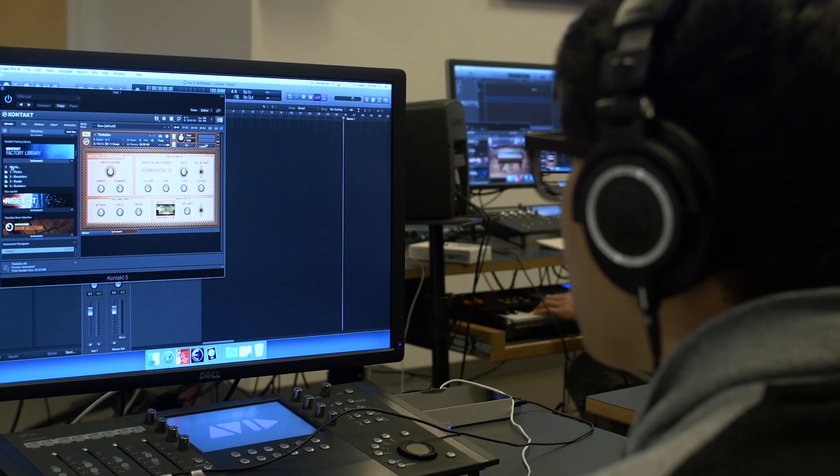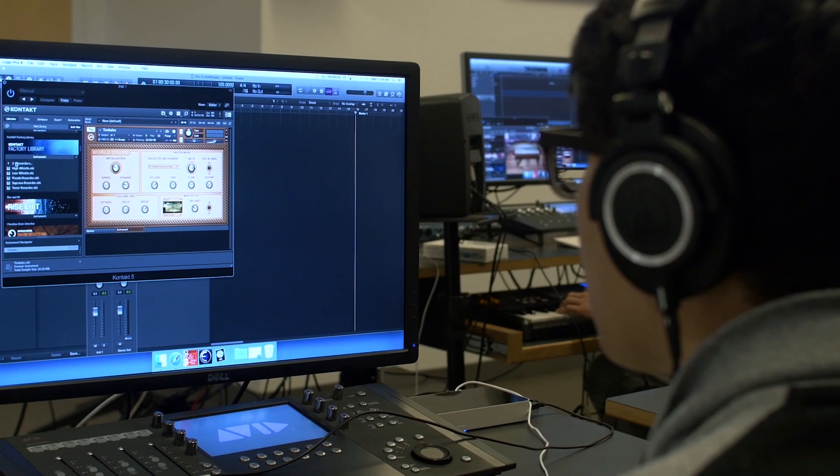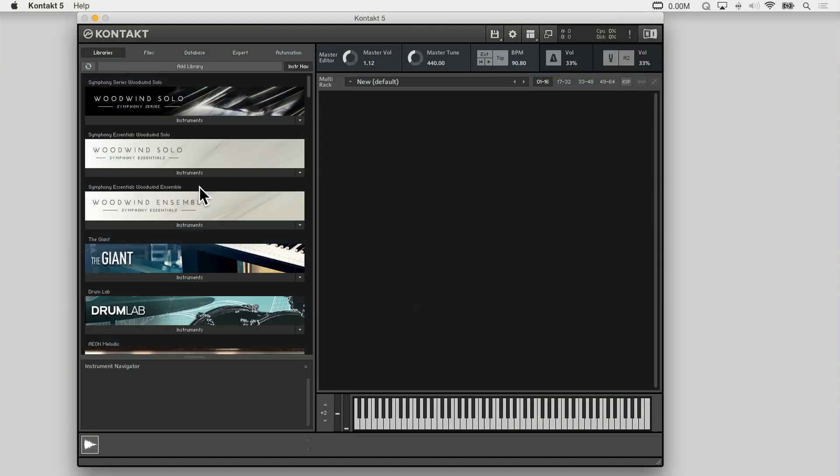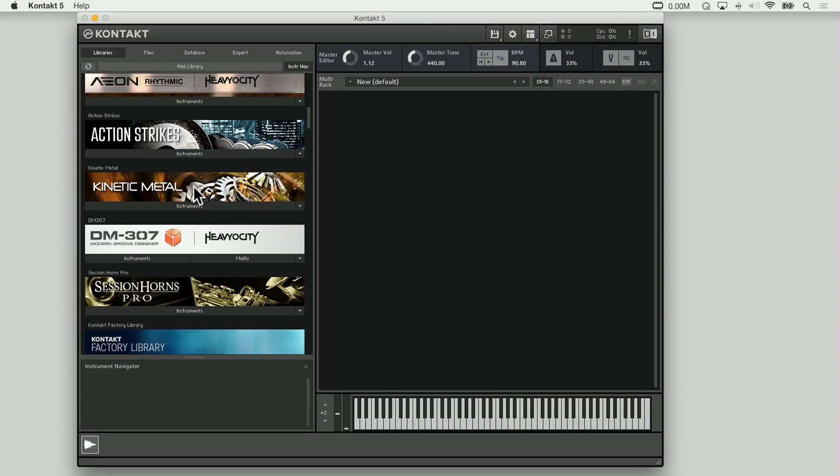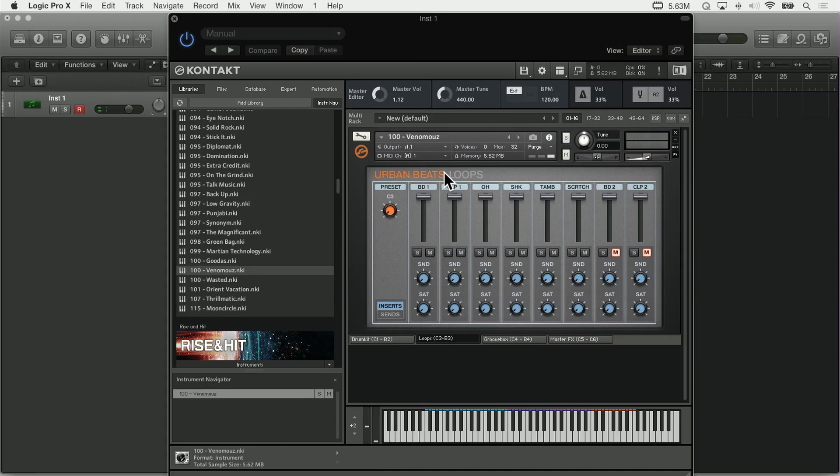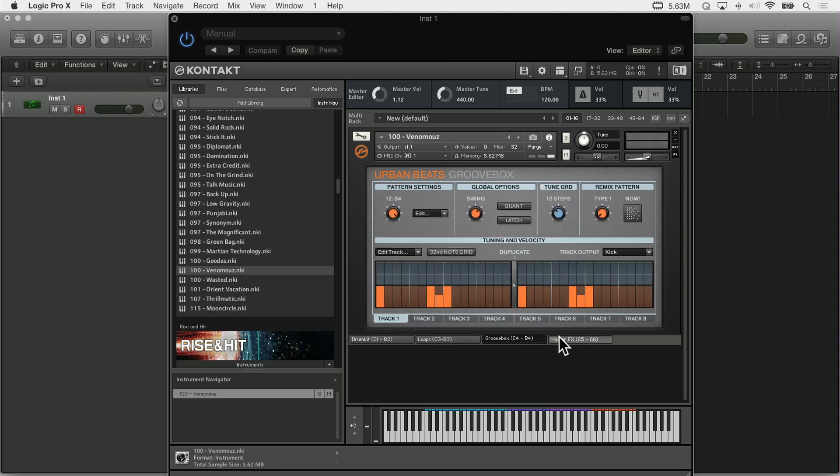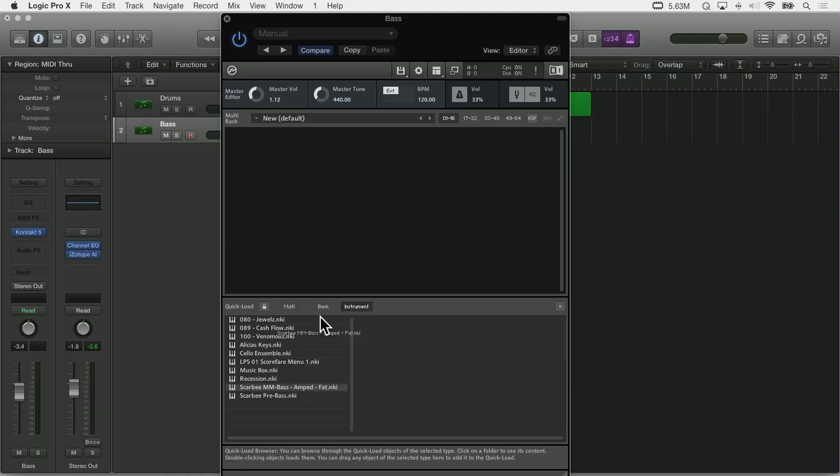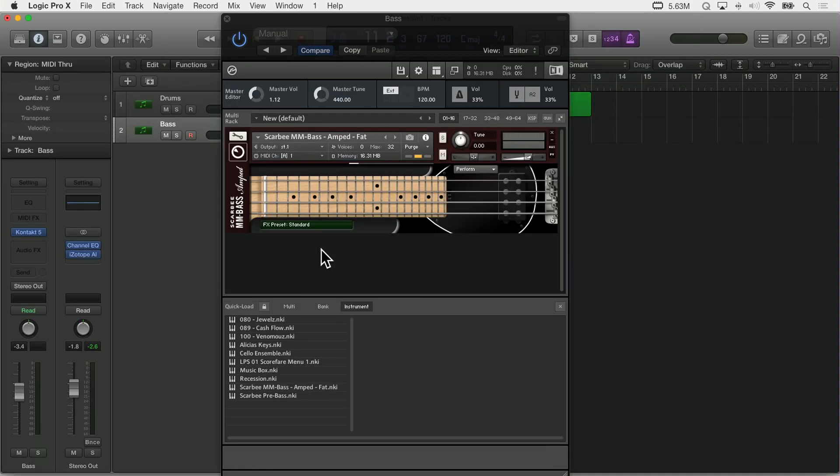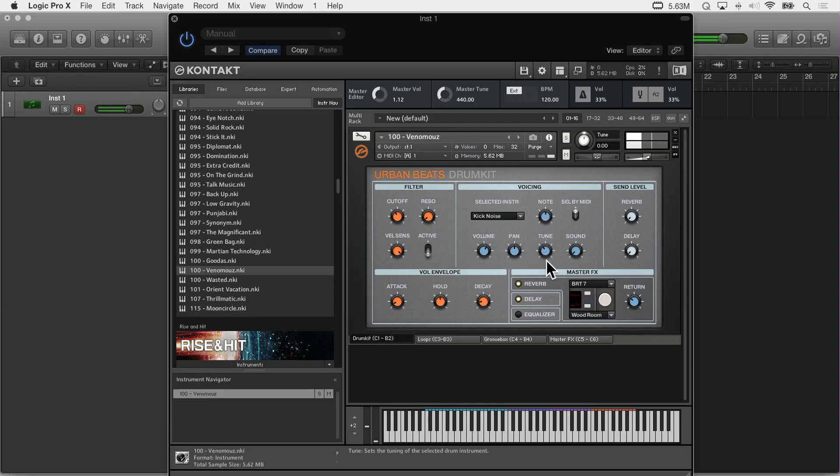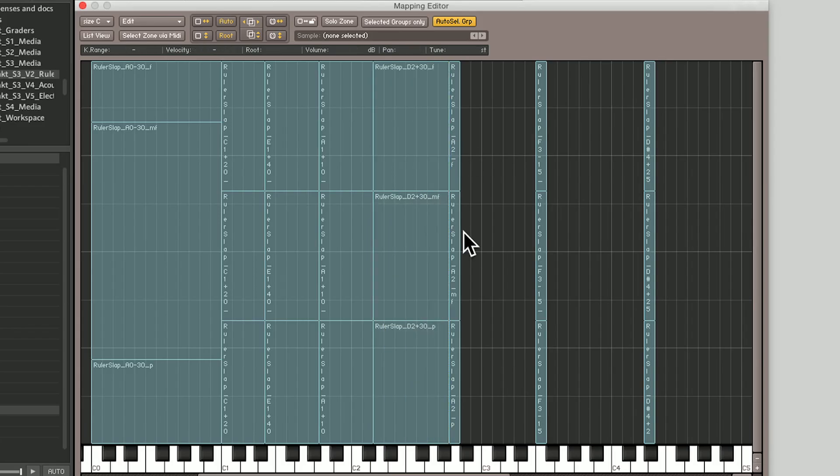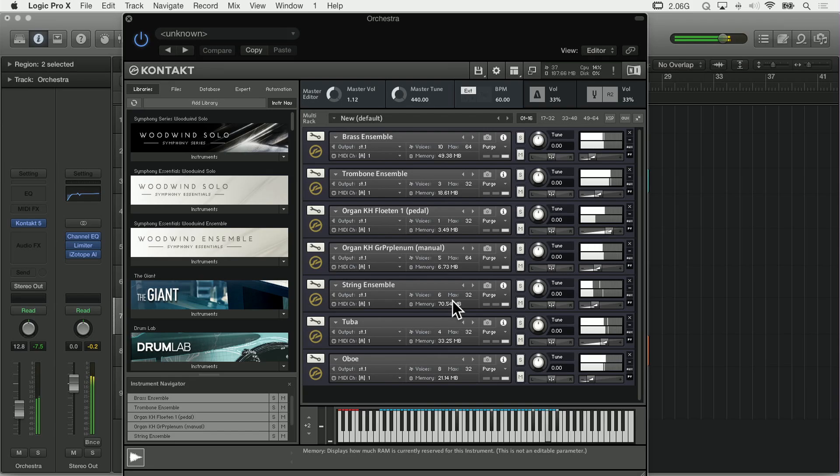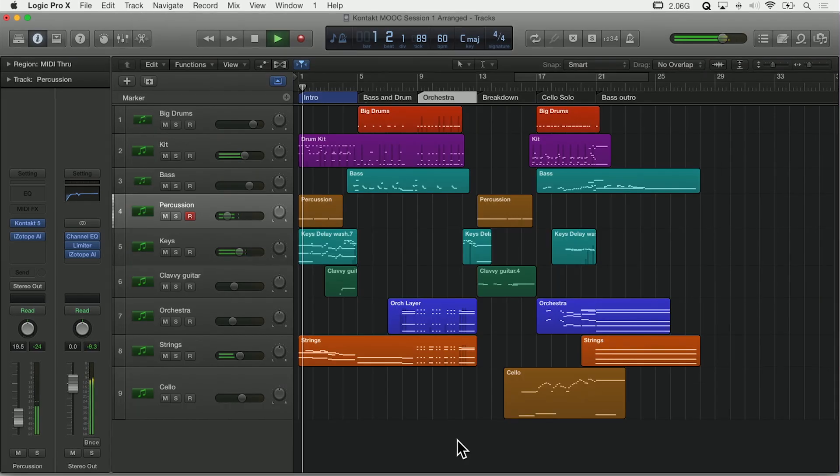In this course, we'll be using the industry standard sampler Native Instruments Kontakt, seeing how it can be used to create compelling instruments, how it can be used to emulate real instruments, how we can use sampling techniques to create a dramatic emotional journey for our audience, and how we can even create custom instruments that are ready for distribution.